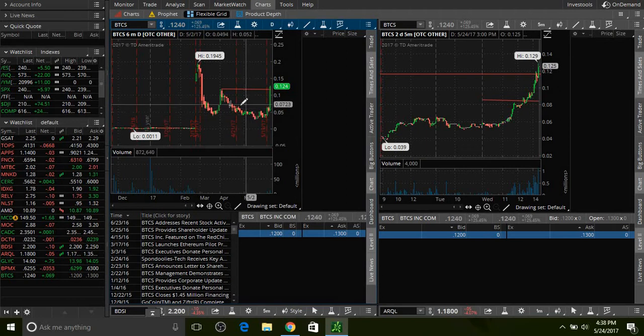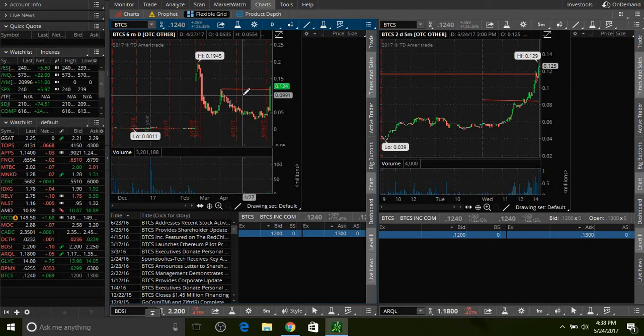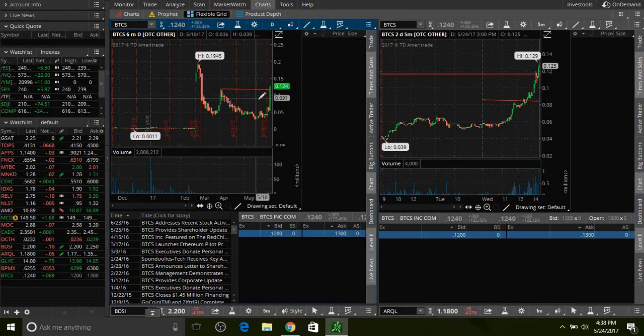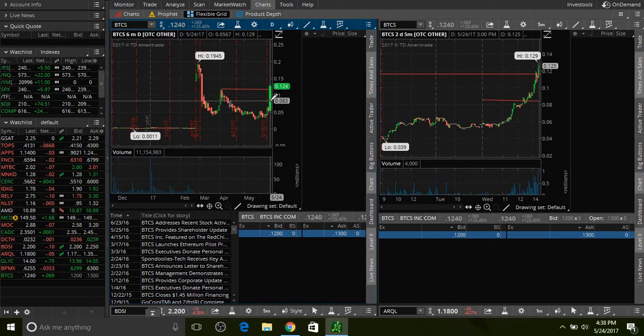I got the alert at maybe 10 cents. I set an alert, I think it was 9 cents or 8 cents. I was like if this thing breaks man, this thing could go up again crazy. I know it's an OTC stock and I don't really like playing these OTCs, but sometimes they do move up crazy with a lot of volume, especially on a low float.